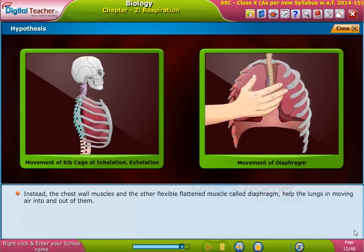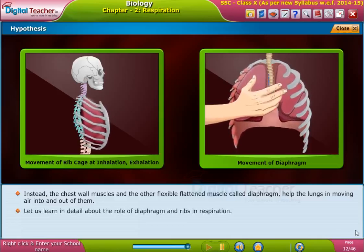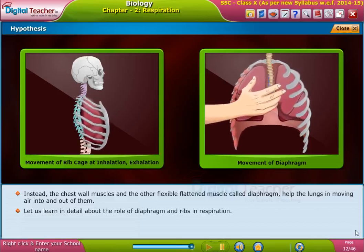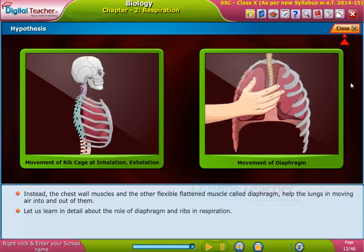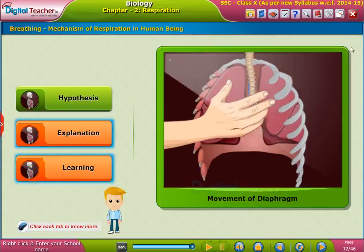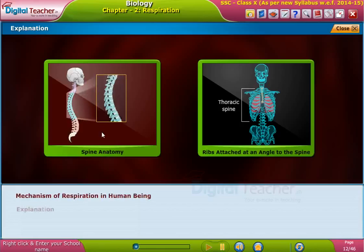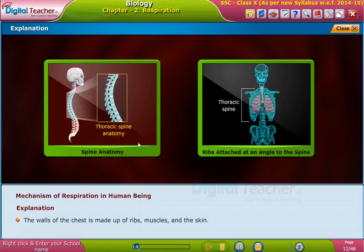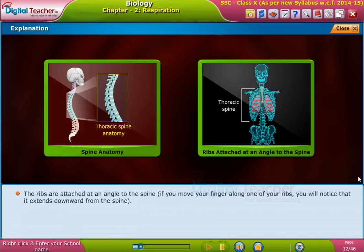The lungs cannot intake the air nor push it out by themselves. Instead, the chest wall muscles and another flexible, flattened muscle called the diaphragm help the lungs in moving air into and out of them. Let us learn in detail about the role of the diaphragm and ribs in respiration.